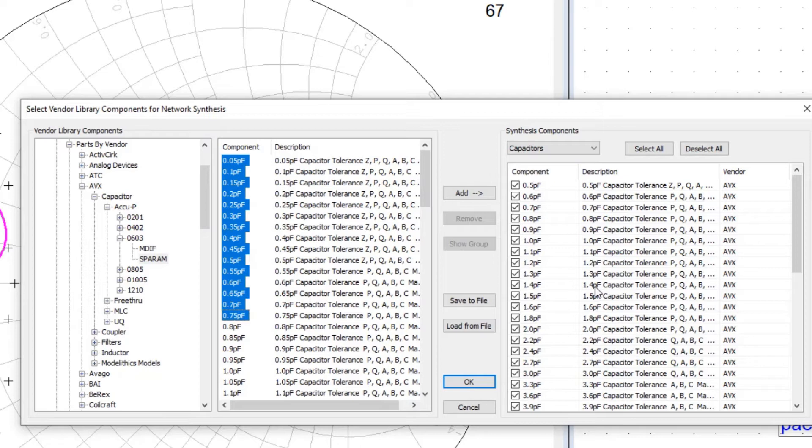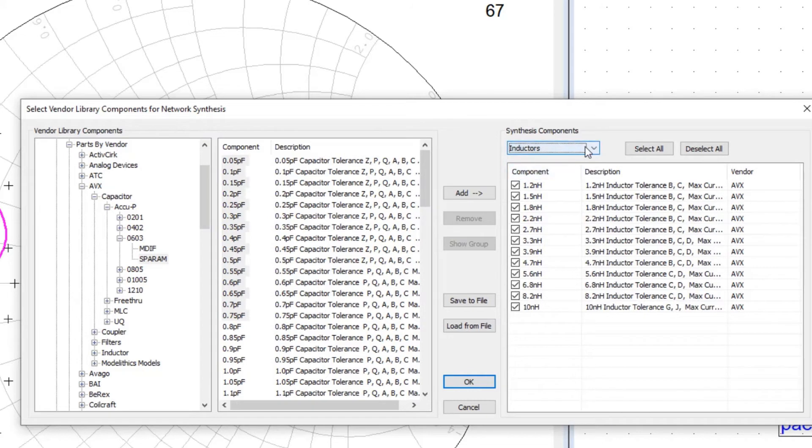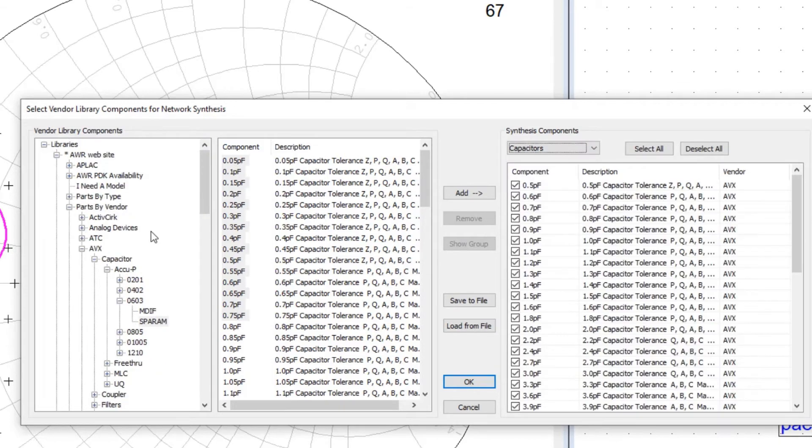And in this case, we're loading up a library of capacitors and inductors. We could add resistors, but in this particular case, we have no resistors defined. So now that I've loaded up the available components for synthesis, I select OK.